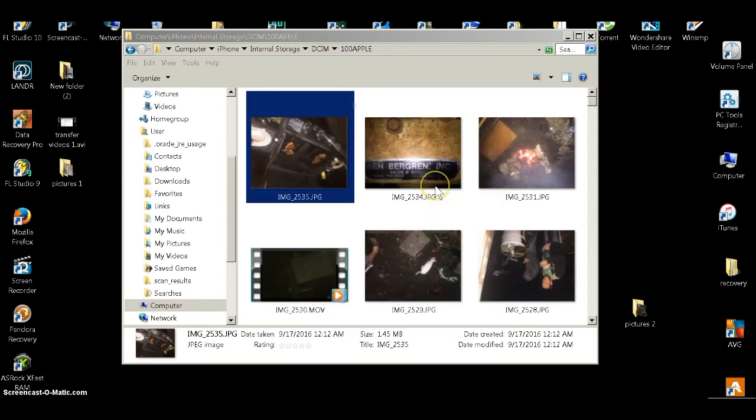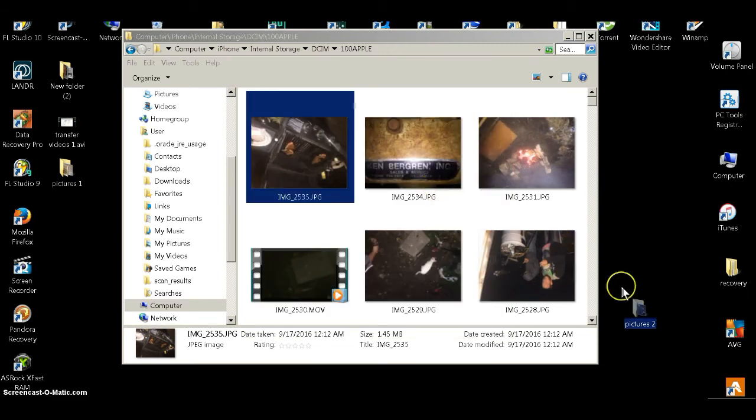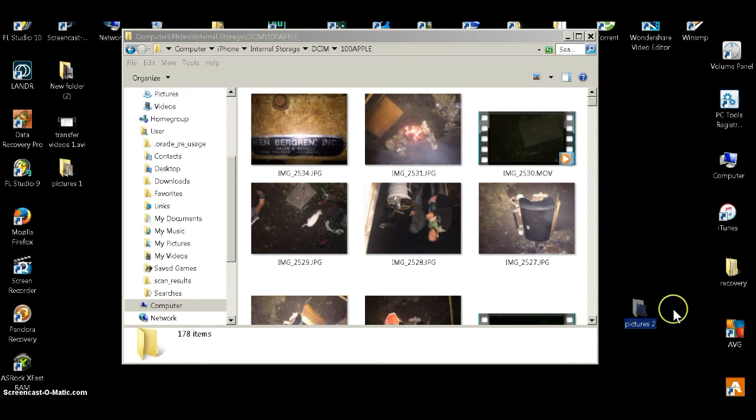Now what that will do is that will delete the picture off the folder and put it in the New Pictures2 folder on your PC or laptop.